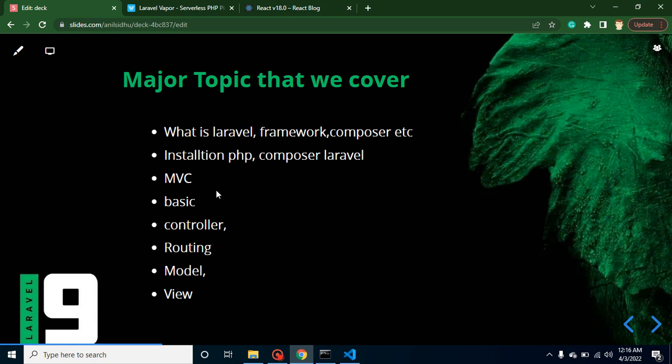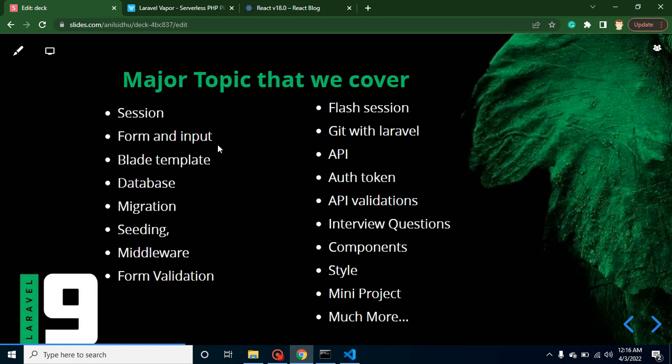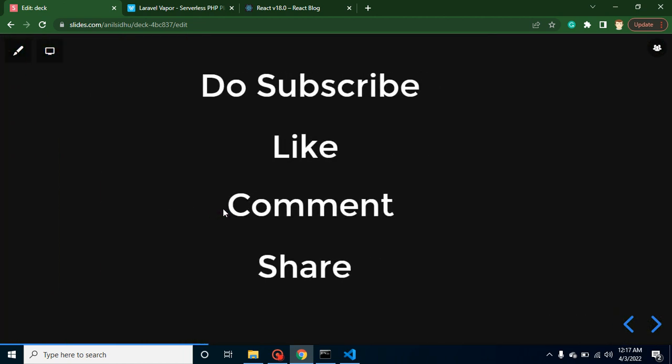So now let's take a look at the major topics that we will cover. There are lots of other topics also, but this is actually a glance of major topics. Like first I will tell you what is Laravel—in this video we are talking about that. After that we will discuss what is framework in a separate video, Composer, how we can install PHP, Composer, Laravel, what is MVC, basics, controller, routing, model, view, and lots of other things: sessions, inputs and forms, Blade template, database, migrations, APIs, lots of stuff. I cannot talk about each and everything, but these all things are major, and rather than it, we have lots of minor things also.